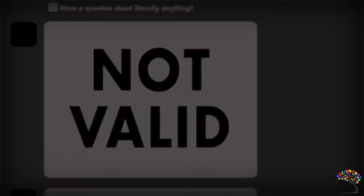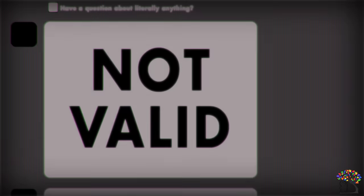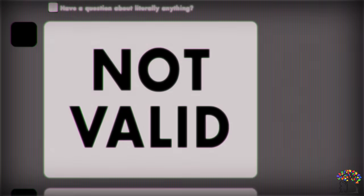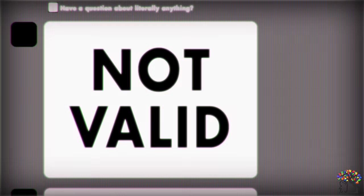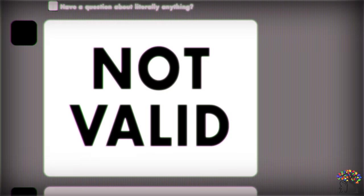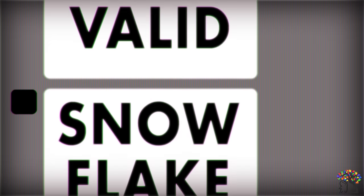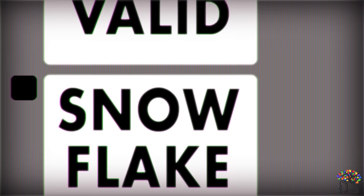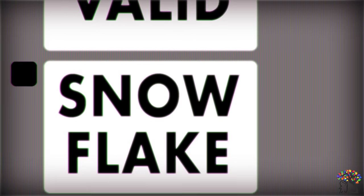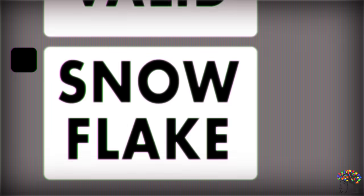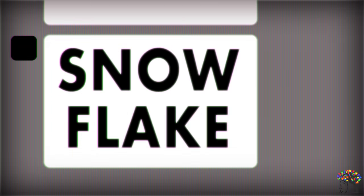Many argue that demisexuality isn't real or valid, that it's a made-up label for some to seek attention or feel like special snowflakes. Labels may not be absolute or necessary, but the term demisexual is a descriptive word for a certain pattern of attraction that gives demis more understanding of themselves, affirmation, and help them find the community with people who can relate.